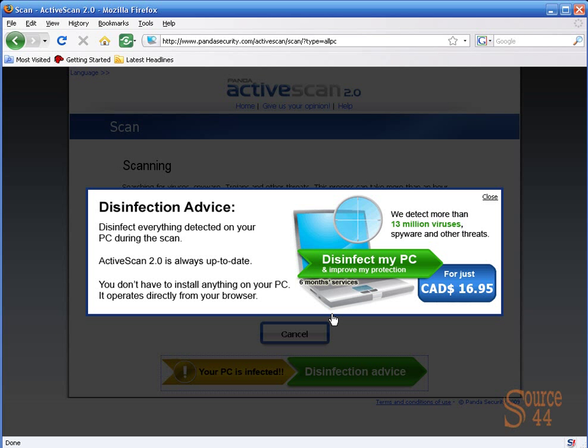Disinfection advice—we're going to disinfect. Obviously, if you want to disinfect you have to pay for it. Essentially, that means you buy their antivirus software. That's why they're offering you the service to let you know that you do have vulnerabilities and malicious code in your computer. We're going to choose not to do this right now.